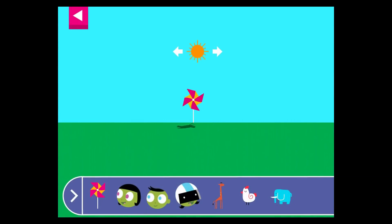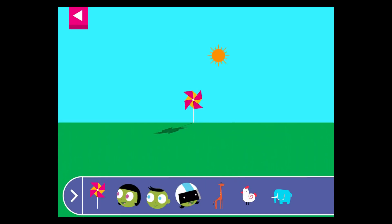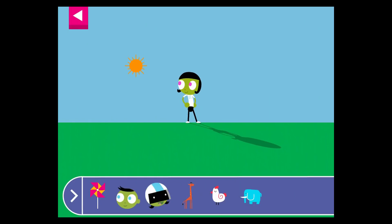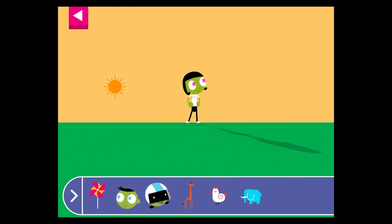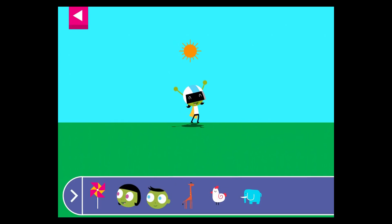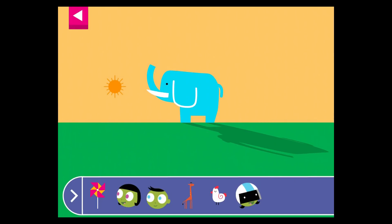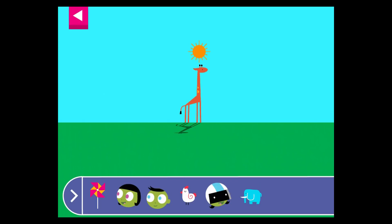Let's explore shadows. Tap to add objects to the scene to observe their shadows. The object blocks the light from the sun. When the sun is high in the sky, that makes a very short shadow.